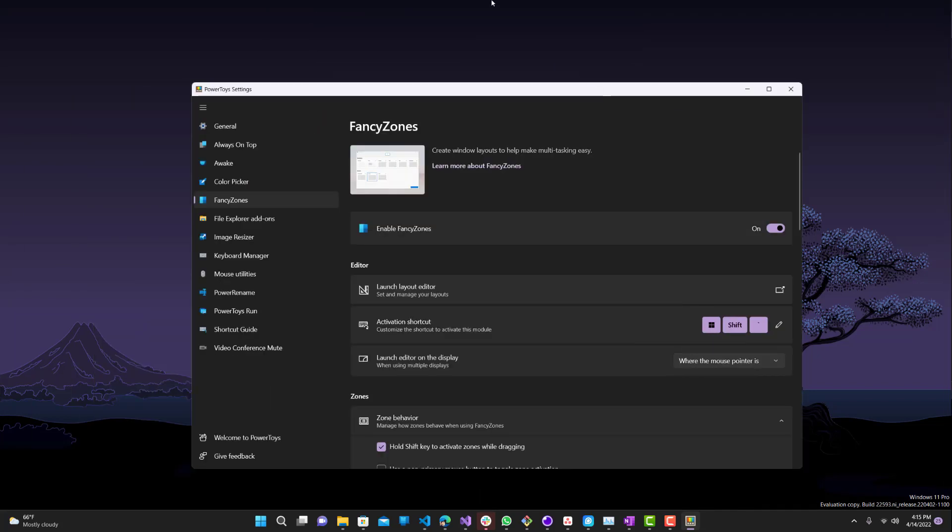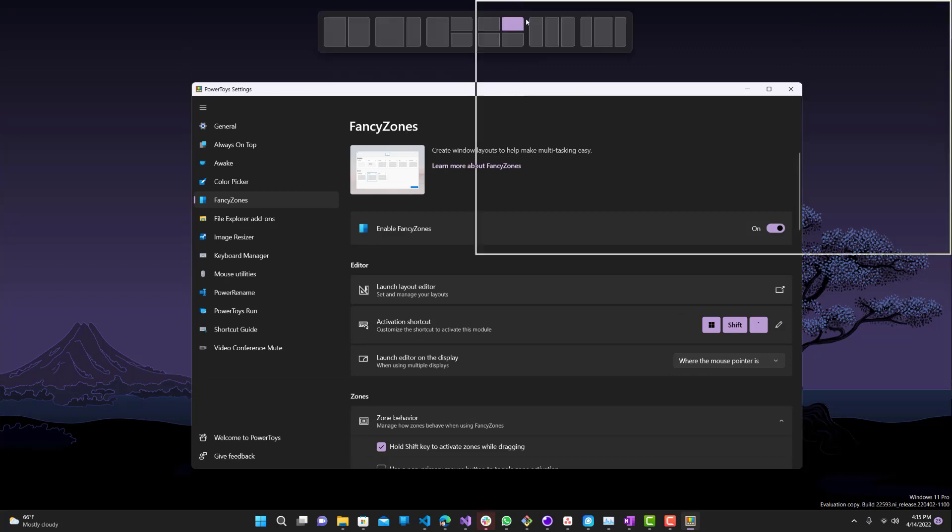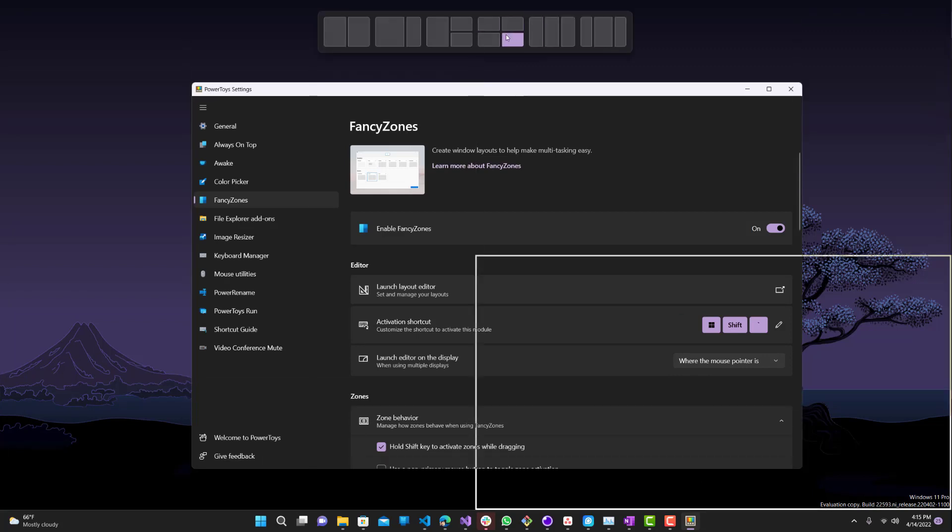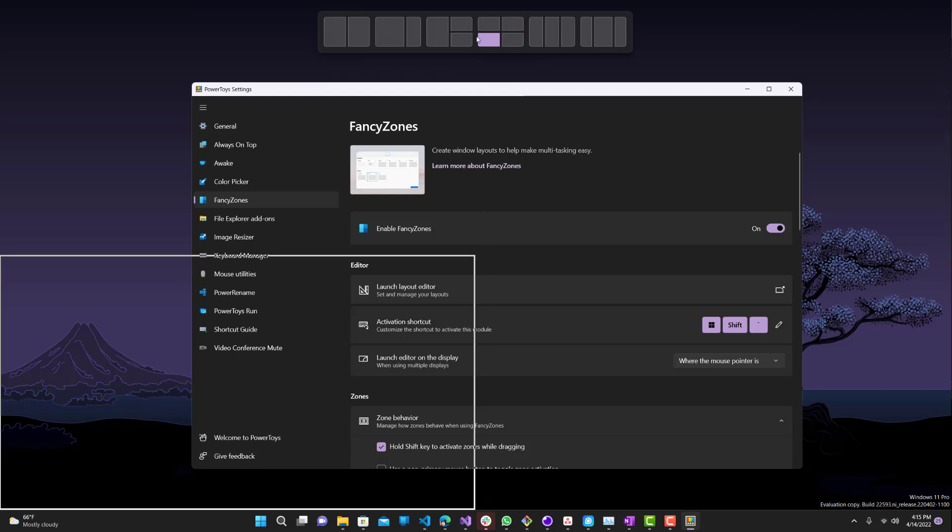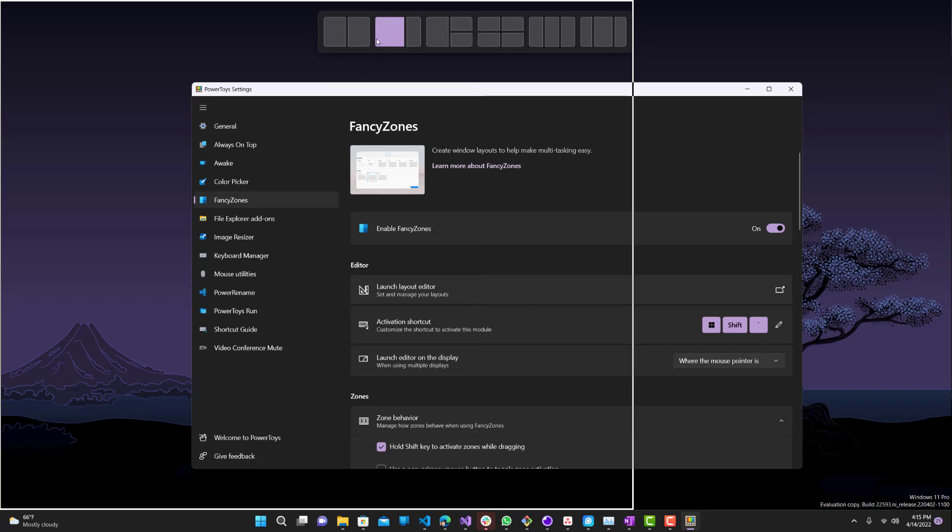So now, the issue is what if these zones aren't sufficient enough for you? What if you have like a really big screen and you need custom layouts, and you want to put things where you want them and not these predefined places.